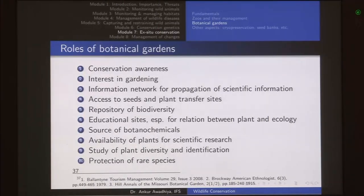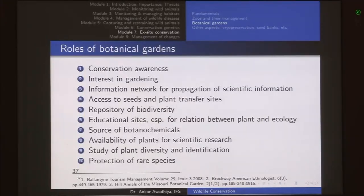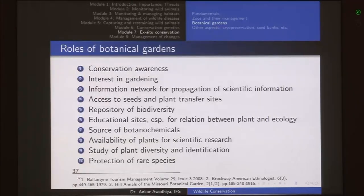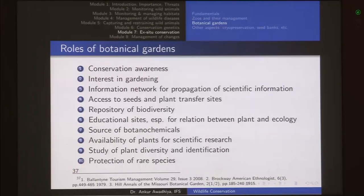Botanical gardens are a repository of biodiversity and also a very important educational site, especially for the relationship between plant and ecology. For instance, a botanical garden in India showing plants of South America, Europe, or Australia would require recreating different habitats, making it an important site for studying plant-ecology relationships. They are also a source of botanochemicals or phytochemicals — chemicals harvested from plants — and for some amount of scientific or medicinal research you can have access to seeds, flowers, or leaves from these botanical gardens for pharmacological studies.